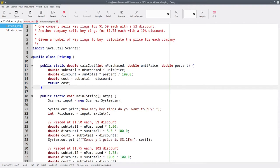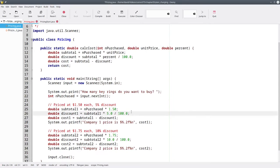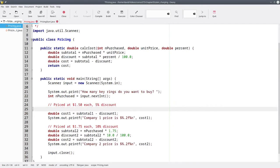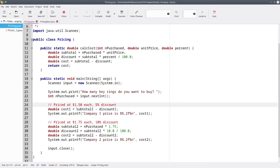We now have a generalized method that can calculate the cost for any company at all as long as we know the unit price and the percentage for that company. Instead of having one method that tries to return two things, we're going to call the method twice.